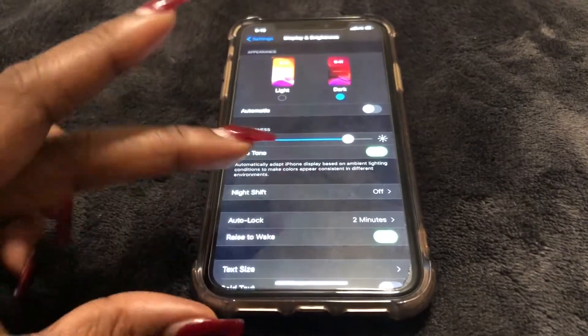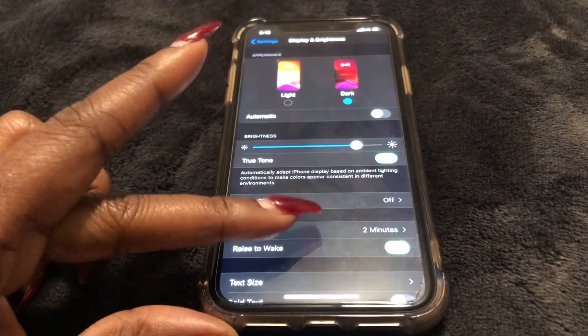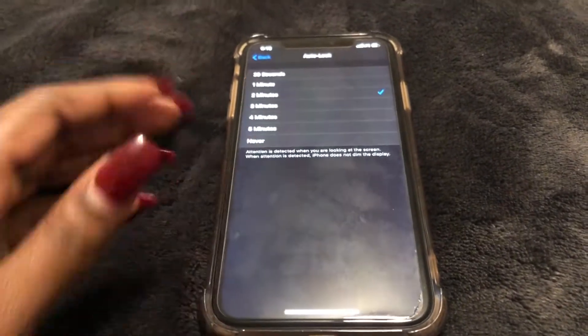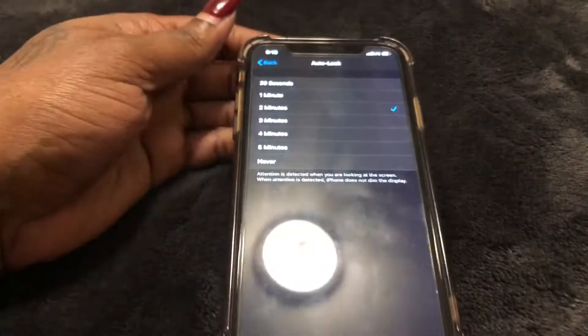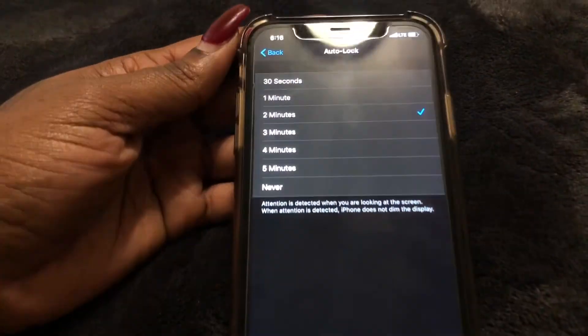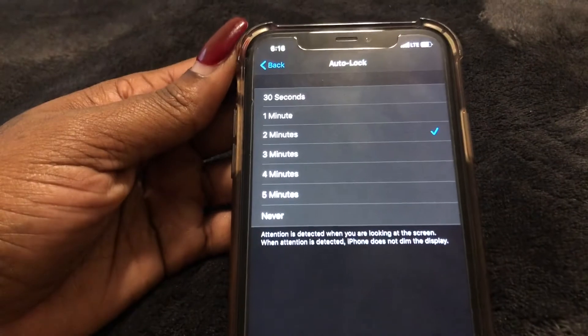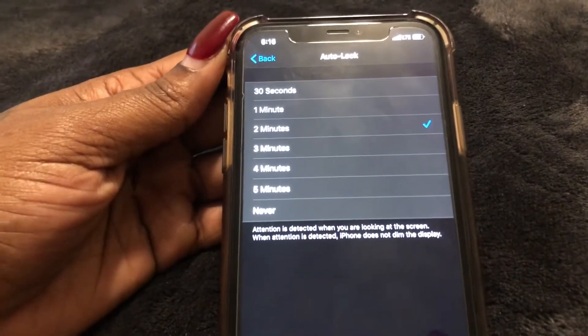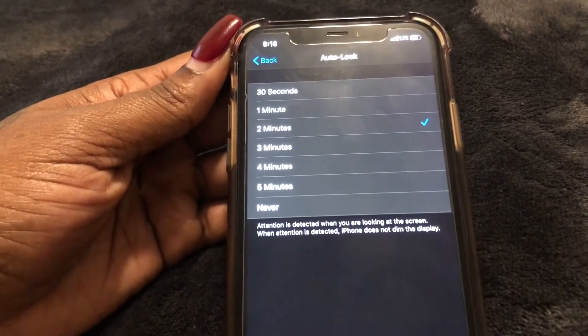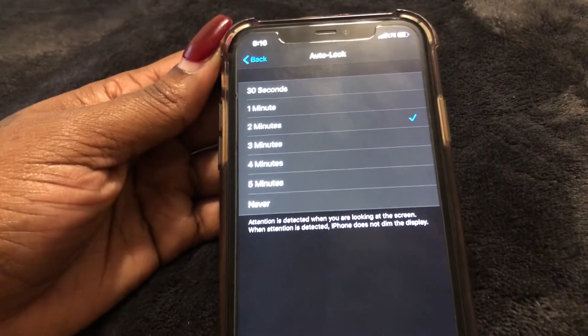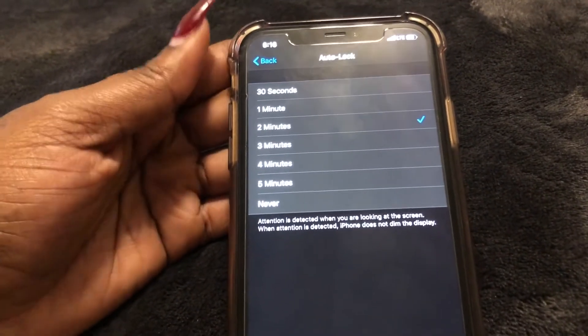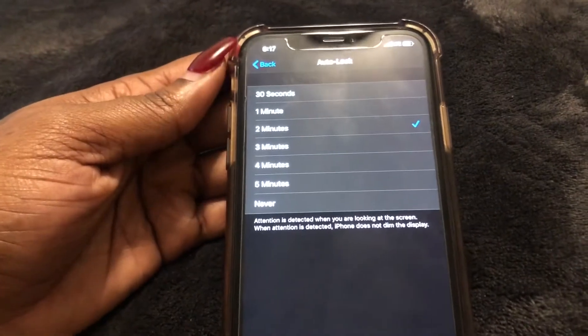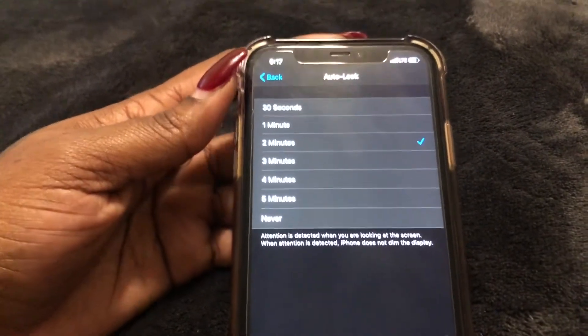Let's go ahead and select it. These are the different times you have: 30 seconds, one minute, two minutes, three minutes, four minutes, five minutes, and then Never.